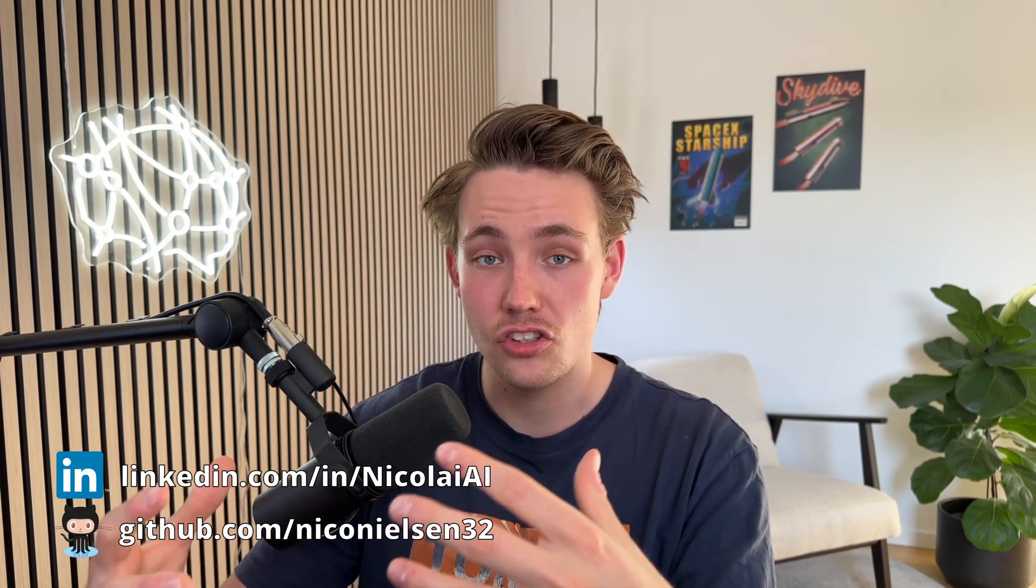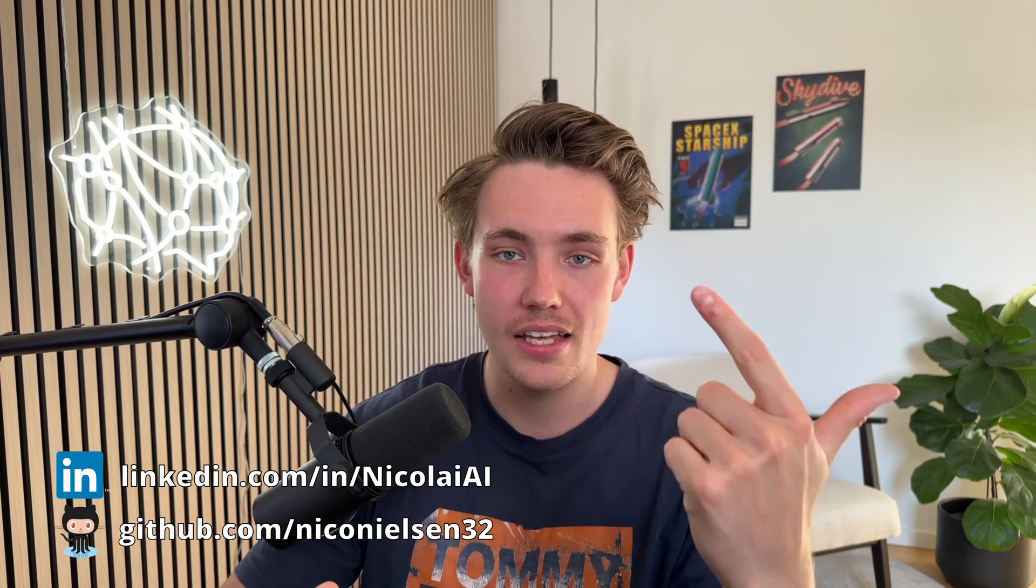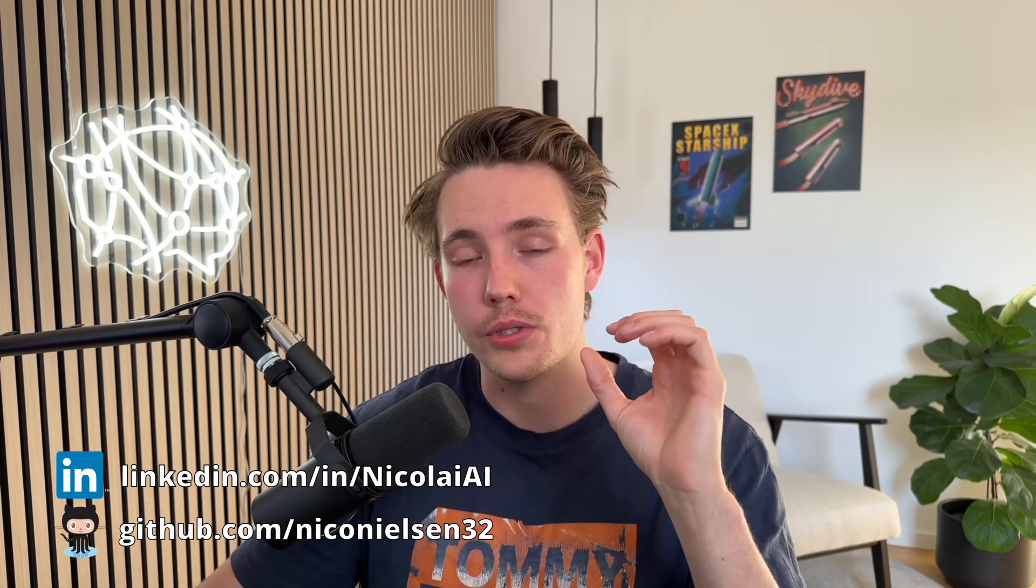Hey guys, welcome to a new video. In this video, we're going to take a look at Springboard. I'm partnering up with Springboard to help you guys get your career going, get a job, land a job within data science, data analytics, technology in general.